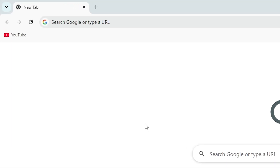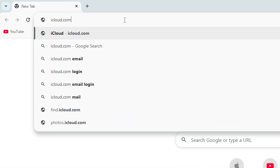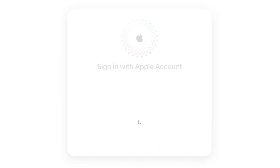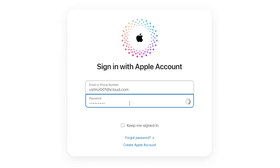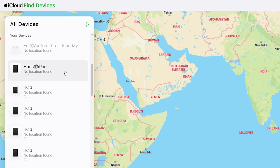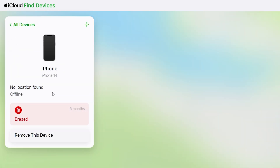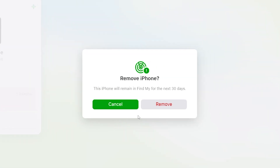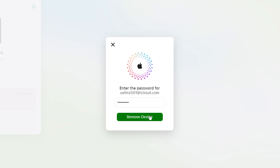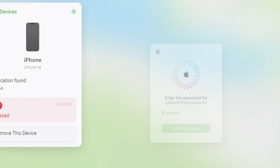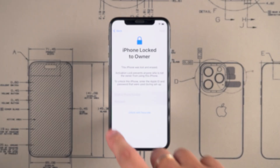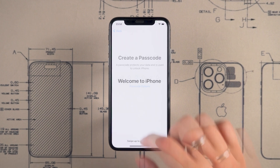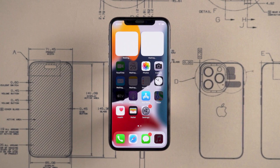On another device, open a browser and go to iCloud.com Find. Then sign in with the Apple ID linked to the locked iPhone. Select the locked iPhone from the list of devices. Here you can select the Remove from account option — this will unlink the device from your Apple ID. Once the removal is complete, tap back on the iPhone. This should make the activation lock disappear, and you can now set it up as a new device.